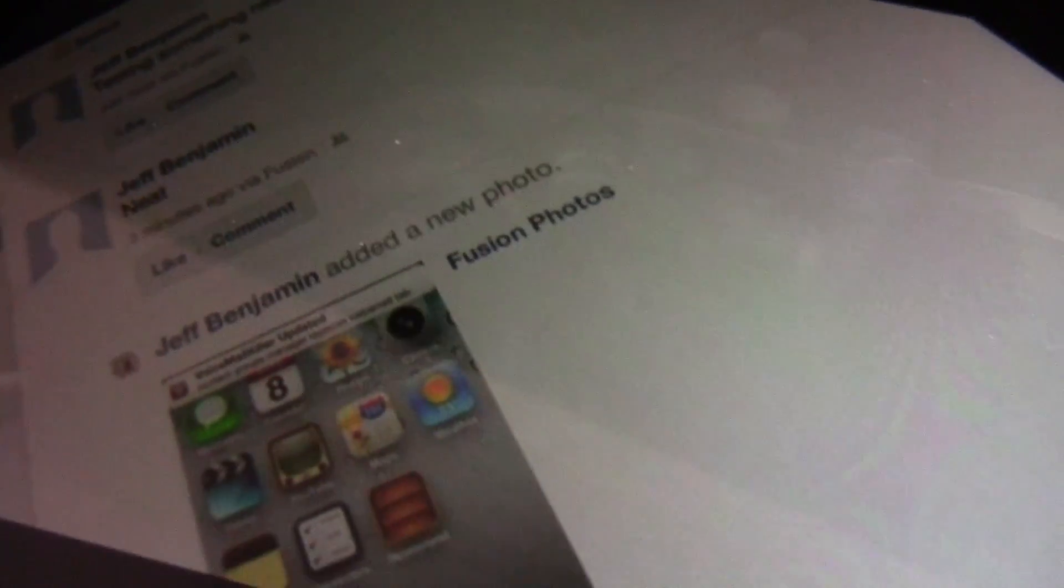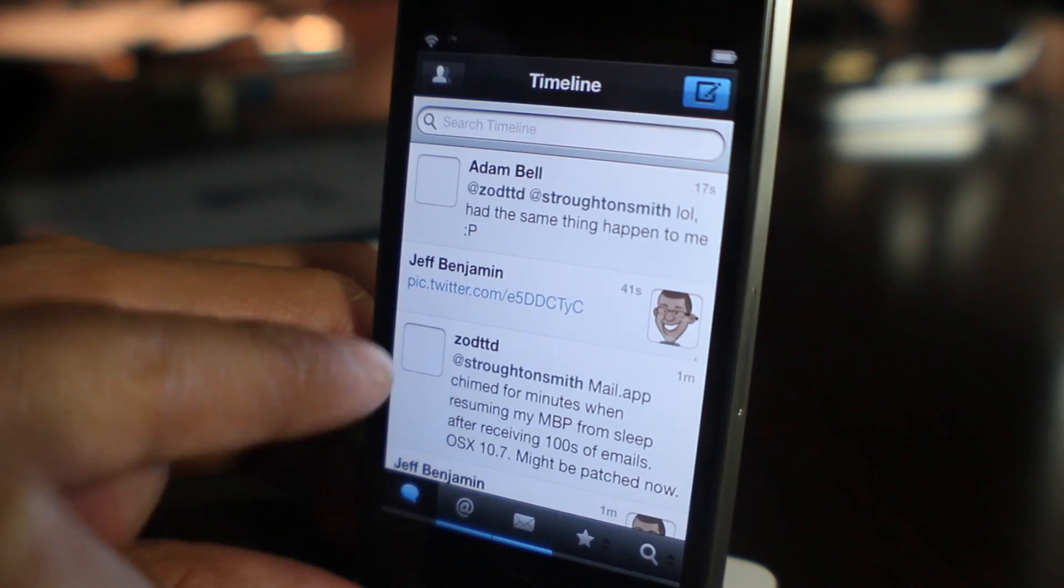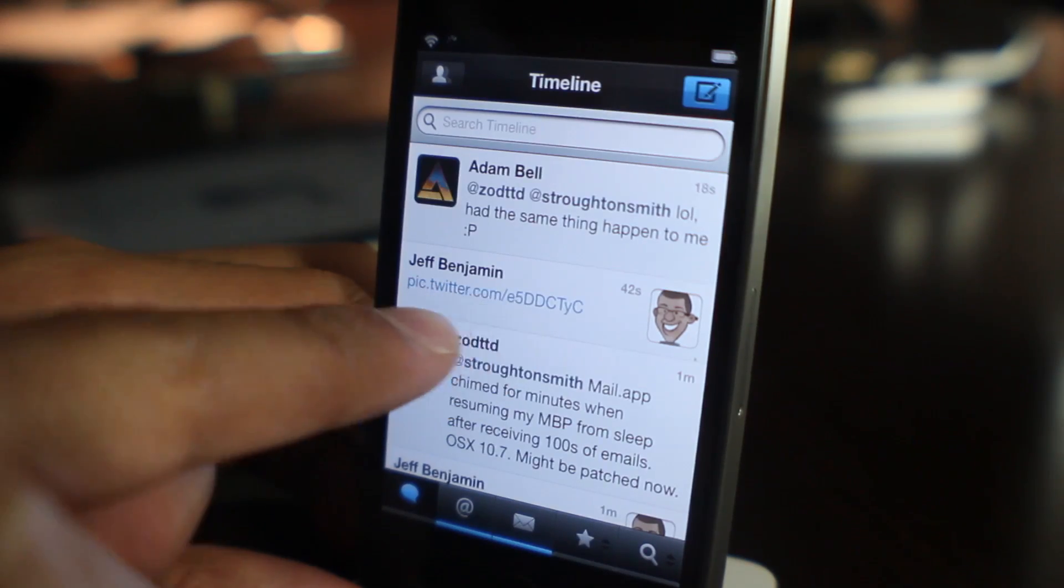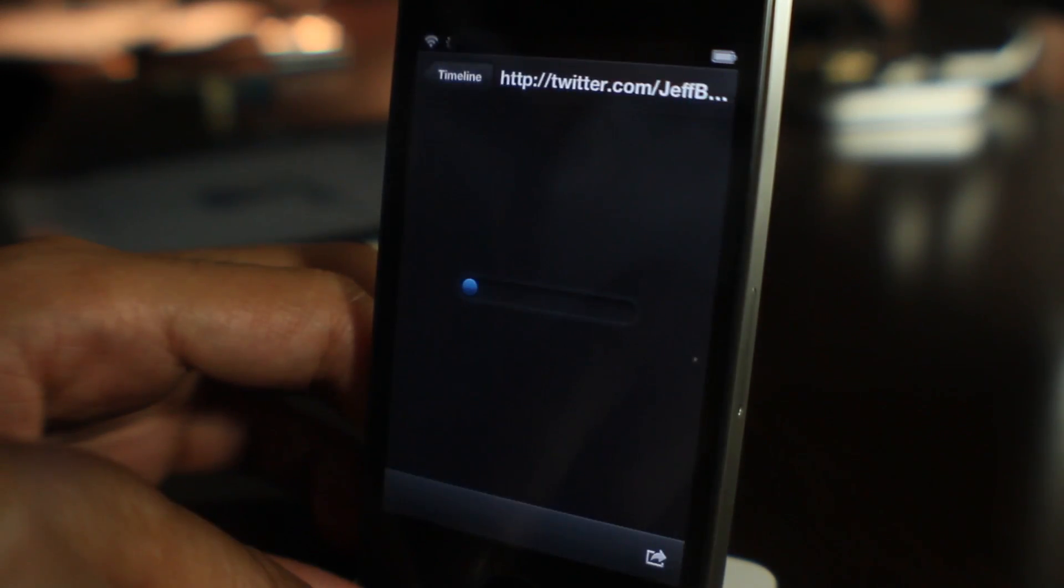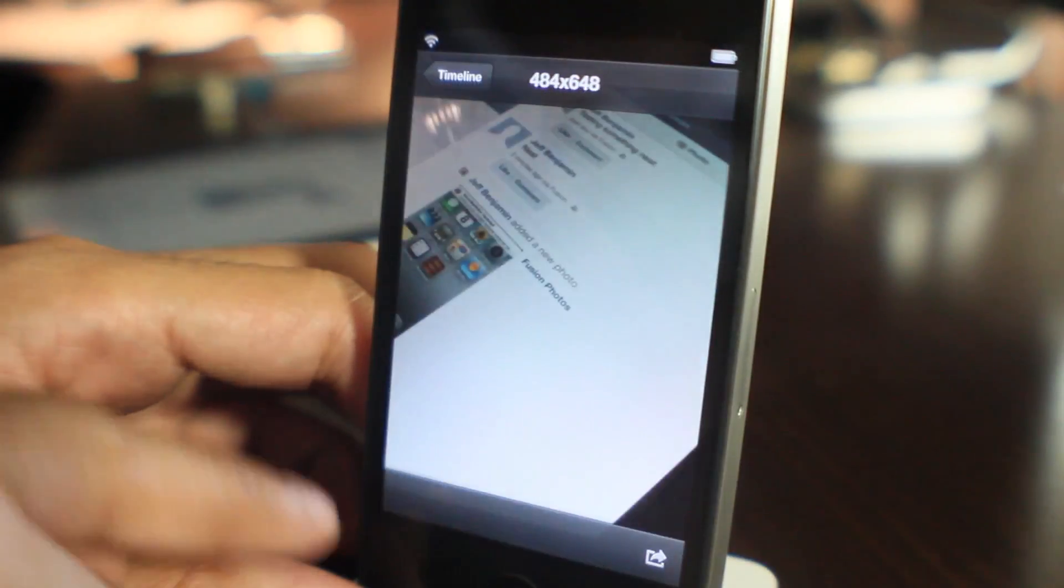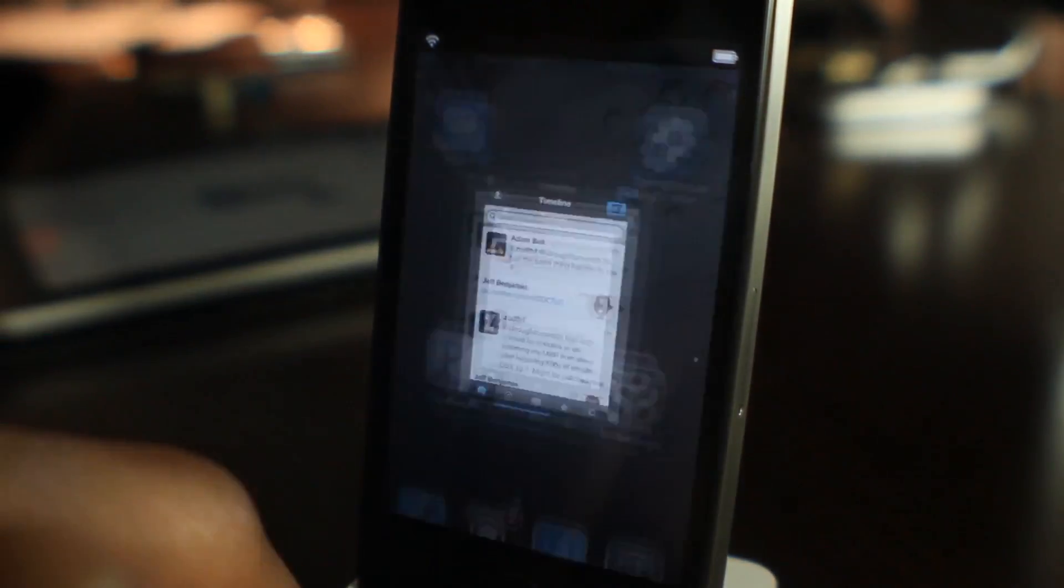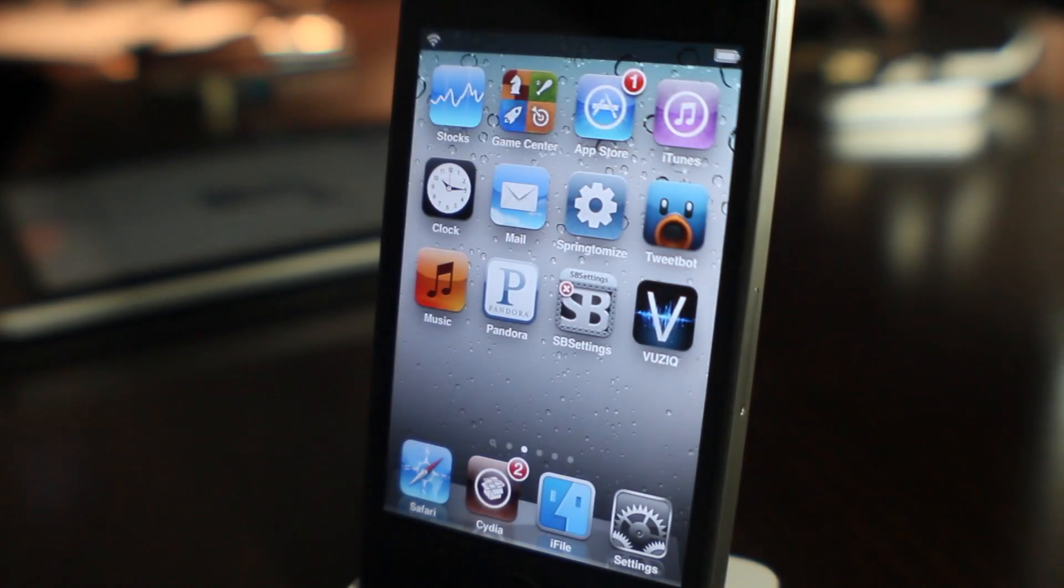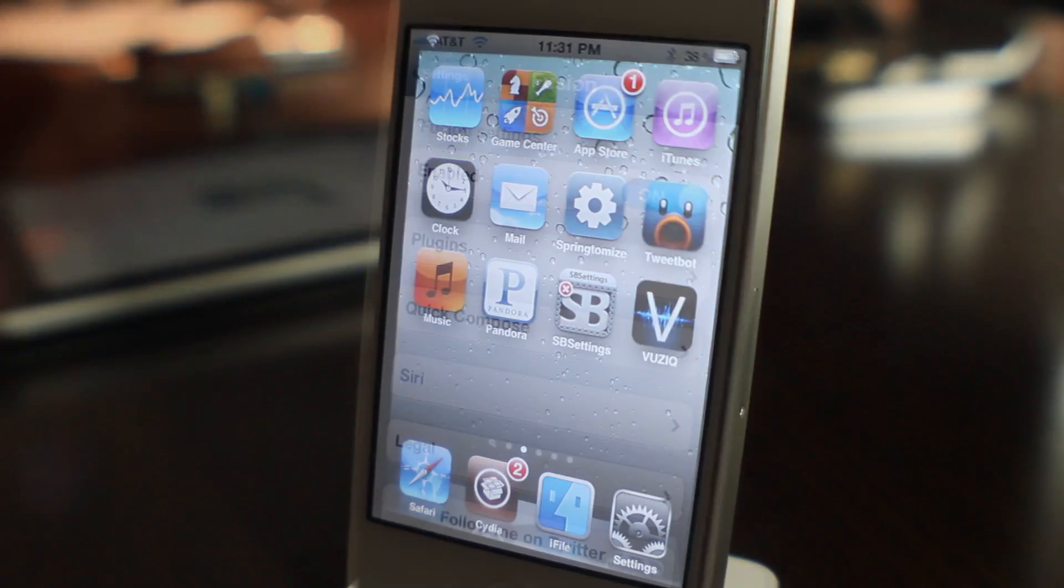Now let's head over to the iPhone, check out Tweetbot. There is the post there, tap on that and there it is ladies and gentlemen. Now I'm not going to test out Foursquare and I'm definitely not going to test out MySpace, but you guys get the picture.